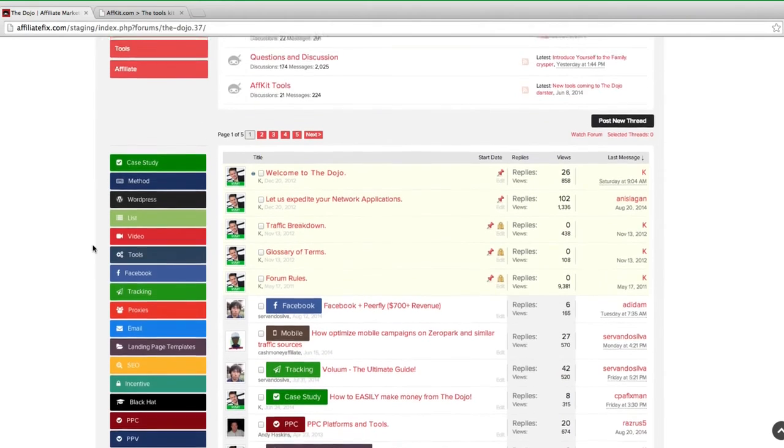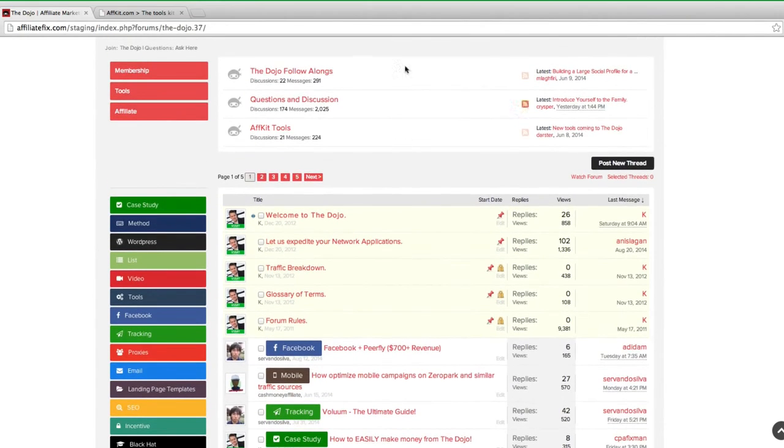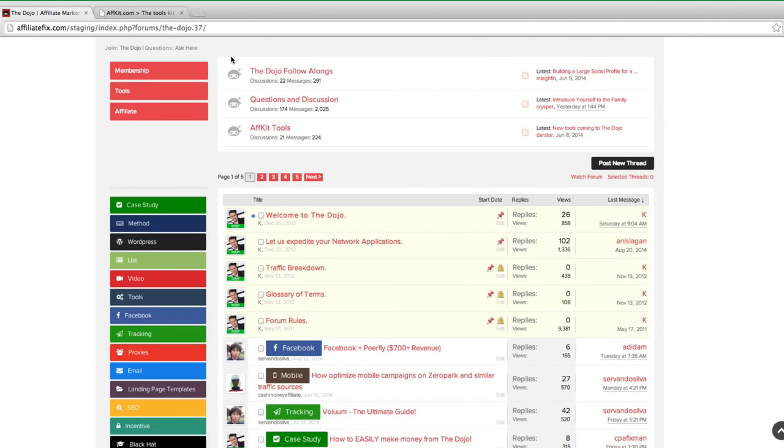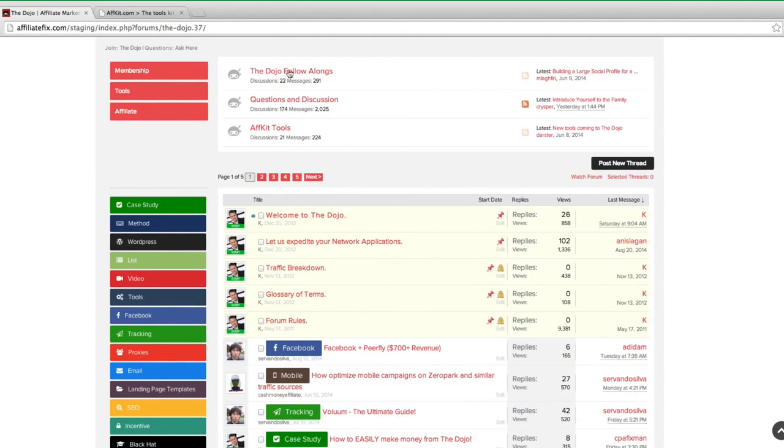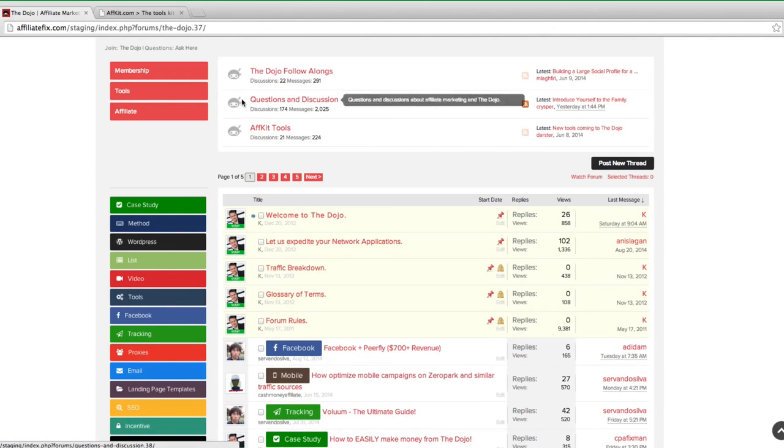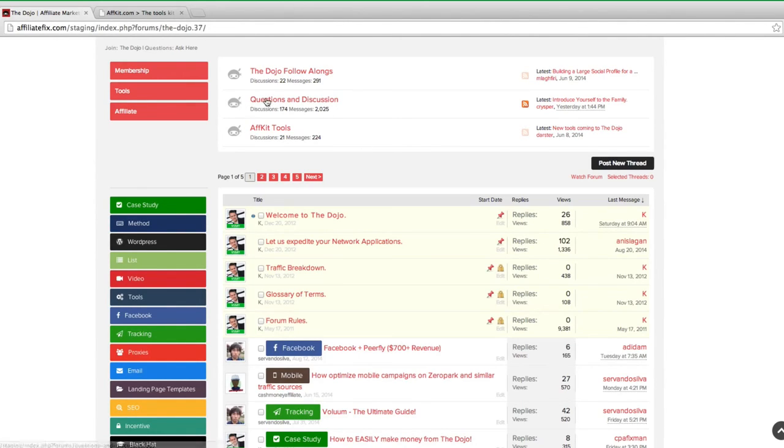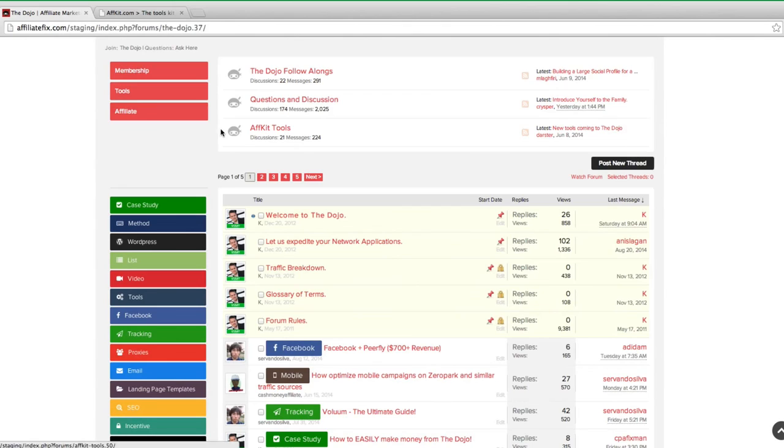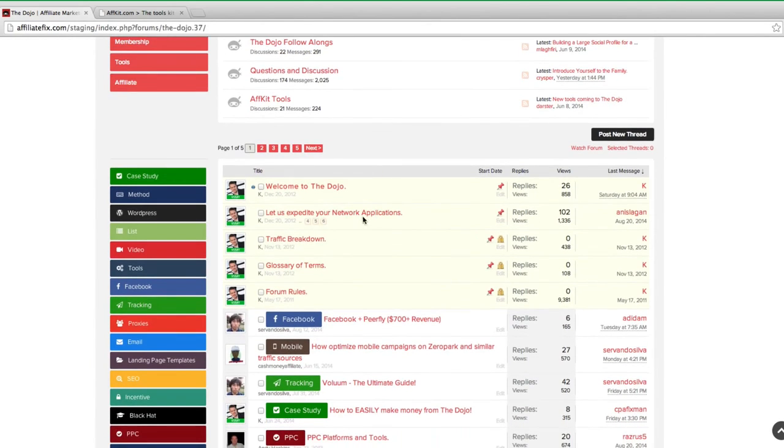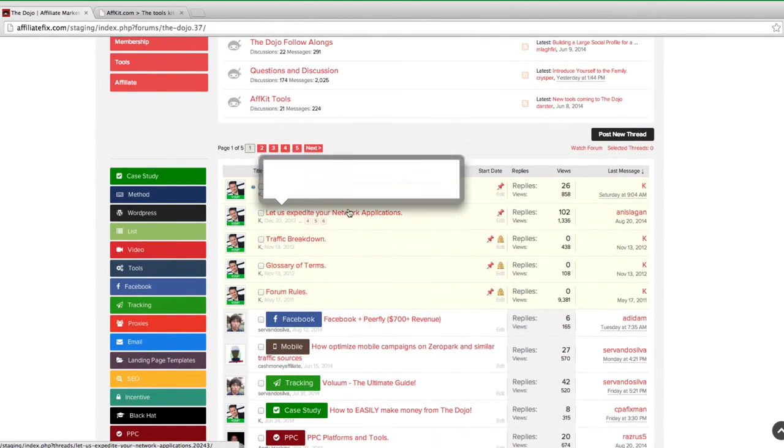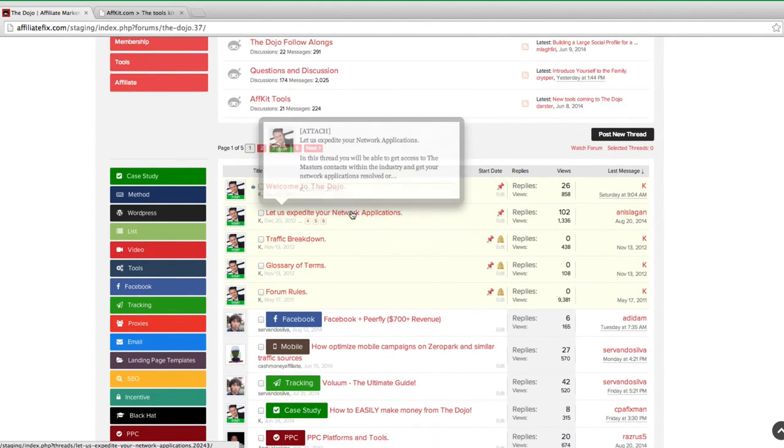You'll notice all these replies here, all support questions - we're all in this together to basically make more money online and we're all supporting each other, which is another great thing to see. At the top there's some dojo follow along threads where you start your campaigns and we help you make money. Lots of people are successful in these. Questions and discussions if you have any questions whatsoever, case studies, there's some more guides in there, there's some ask me anything about various topics kind of threads and stuff like that.